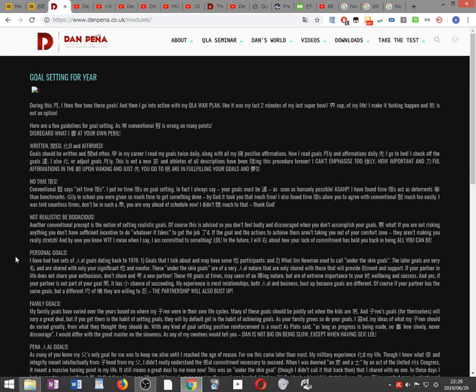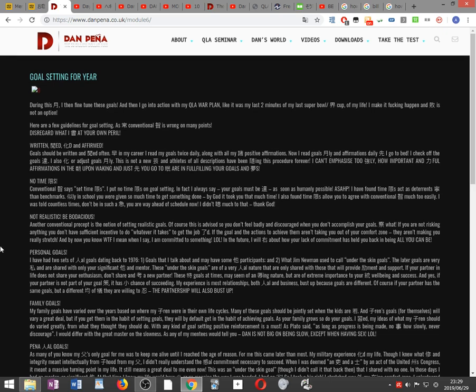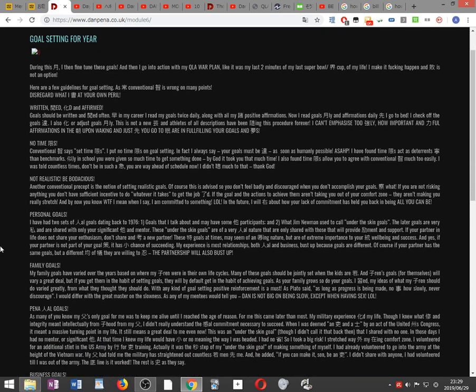Written, reviewed, changed and affirmed. Goals should be written and reviewed often. Early in my career I read my goals twice daily along with all my positive affirmations. Now I read goals monthly and affirmations daily before I go to bed. I check off the goals accomplished. I also change or adjust goals monthly. Athletes of all descriptions have been following this procedure forever. I can't emphasize too strongly how important and powerful affirmations in the morning upon waking and just before you go to sleep are in fulfilling your goals and dreams.